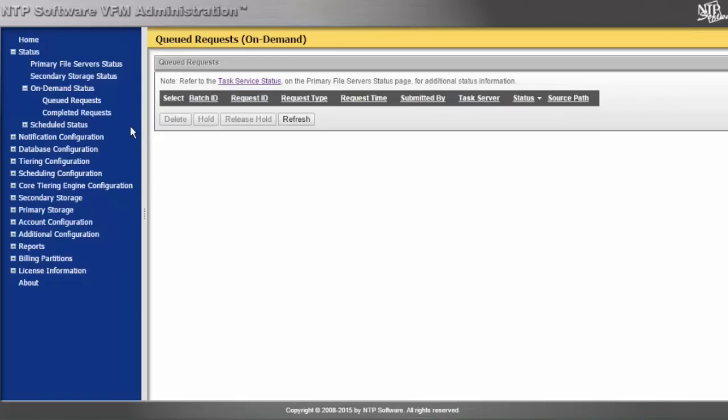This can be done with the NTP Software right-click archiving tool. An end user could literally right-click on any directory or any share and tier that information. We usually see this used by project managers or department leads who want to tier a particular directory or project share out to a secondary tier manually by right-clicking.